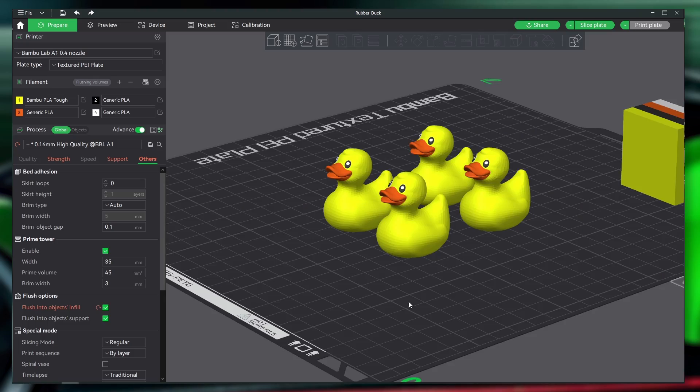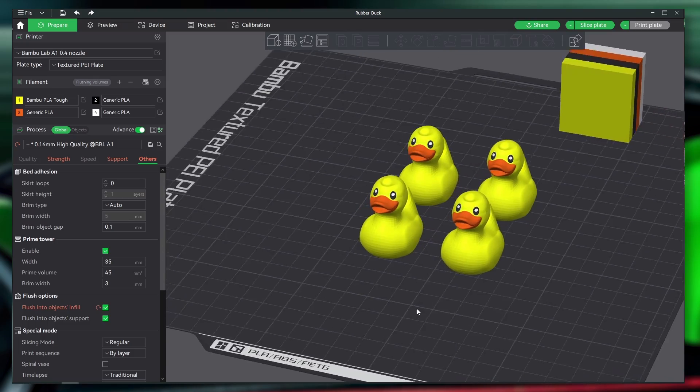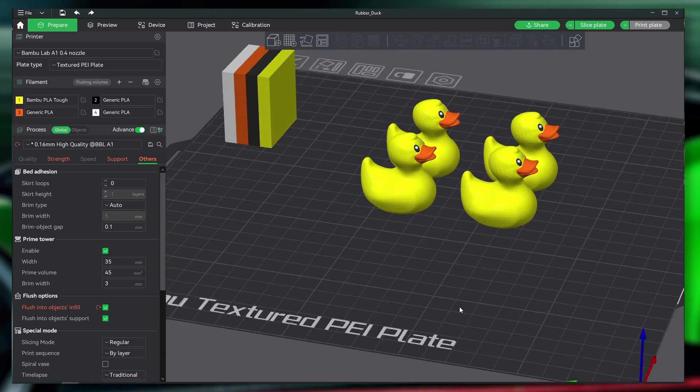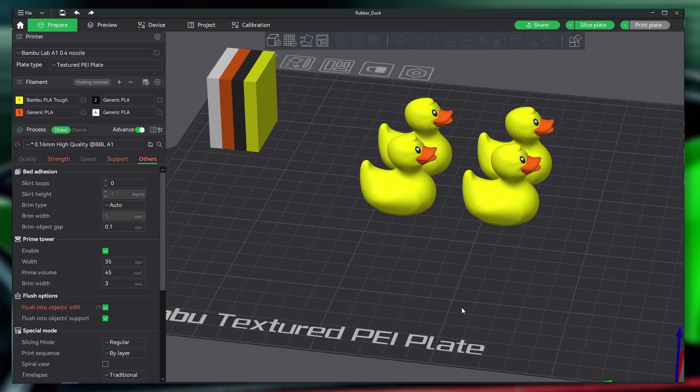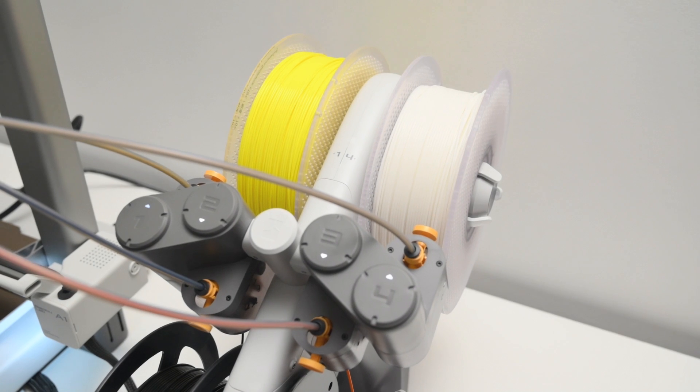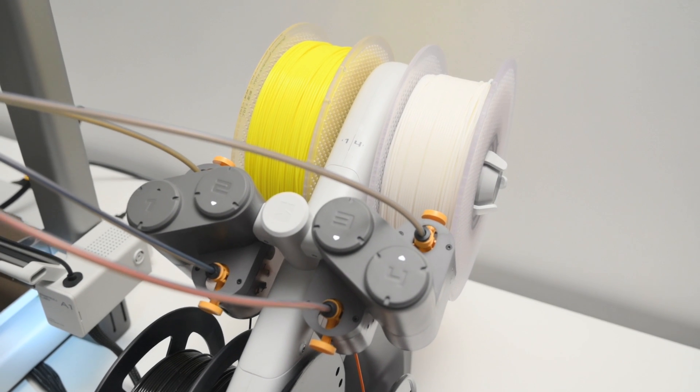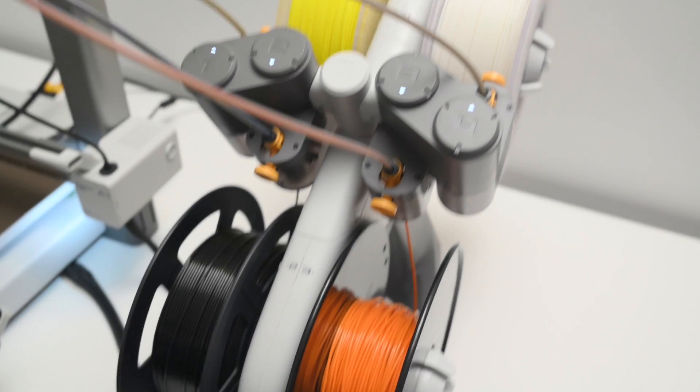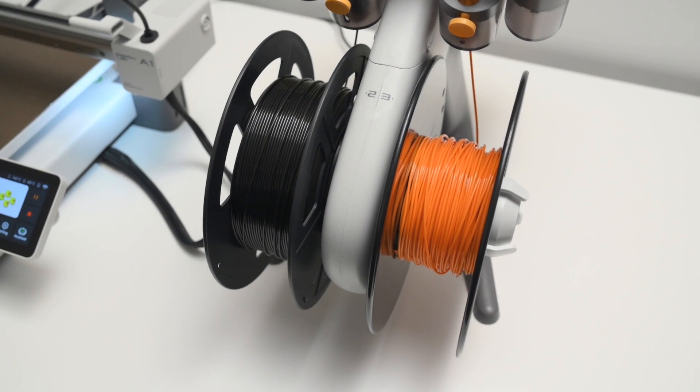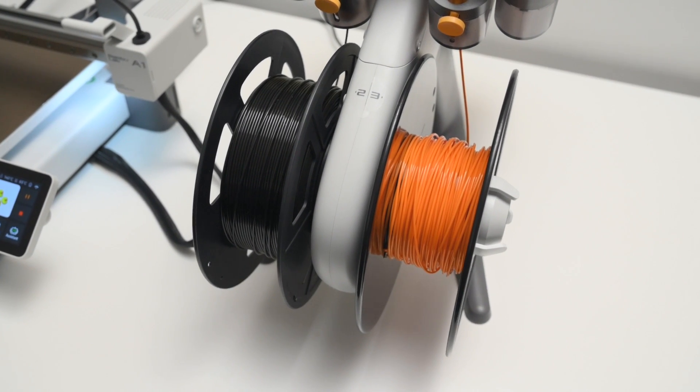For the next print, we'll test out the multi-color functionality of the AMS lite, with these pre-colored duck models. During the print, the filament will automatically change between the yellow, orange, black, and white filament colors.